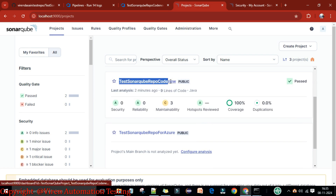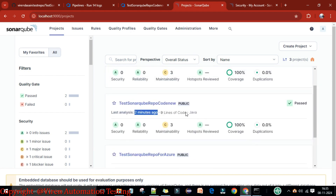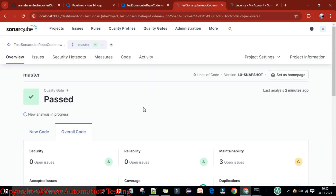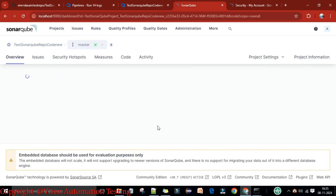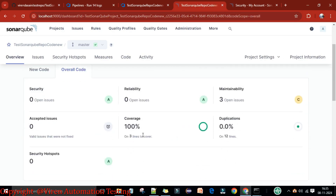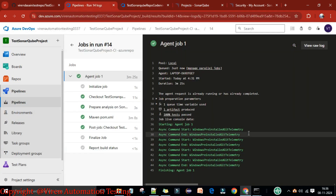Refresh the SonarQube server. Two minutes ago we received the report for the 'test-sonar-code-new' project. The analysis report shows code coverage, duplications, maintainability issues, security, and reliability. Clicking the project shows the new analysis in progress with new code and overall code views, and open issues are listed.